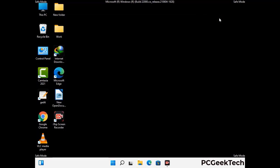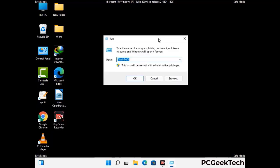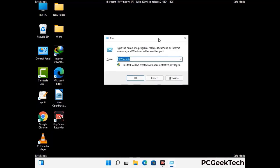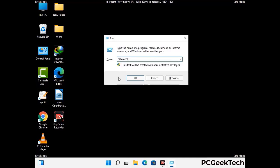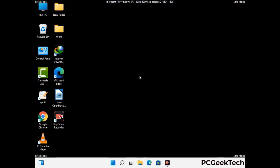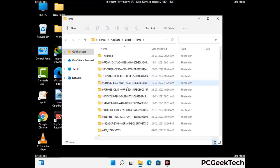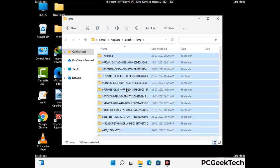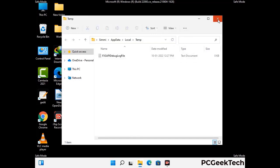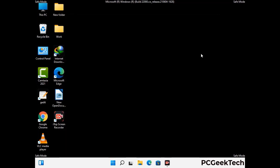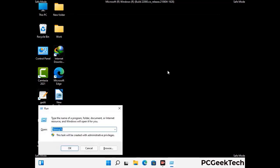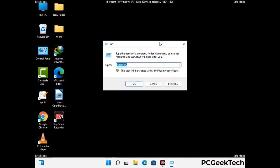Again press the Windows and R buttons together on your keyboard to open the run box. Now type in %temp% and press OK. This time select all the files and folders and then delete them completely from your system. Again press Windows and R together, type in temp, and press enter.